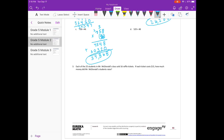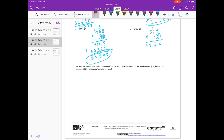Part D: 529 times 48. Start with the 8. 8 times 9 is 72, carry the 7. 8 times 2 is 16, plus 7 is 23, carry the 2. 8 times 5 is 40, plus 2 is 42. Get rid of what I carried. Put my 0 down because we're multiplying in the tens place now. 4 times 9 is 36, carry the 3. 4 times 2 is 8, plus 3 is 11, carry the 1. 4 times 5 is 20, plus 1 is 21. Add it together — should get 25,392.